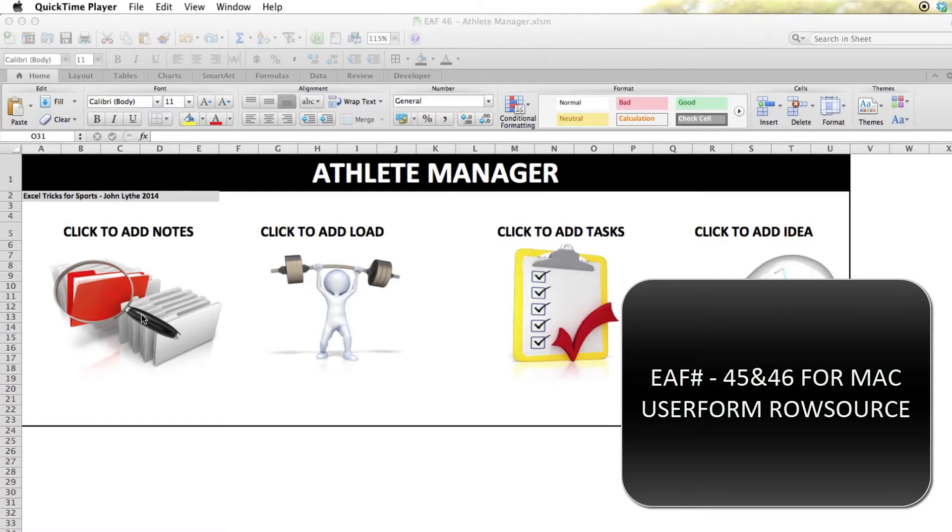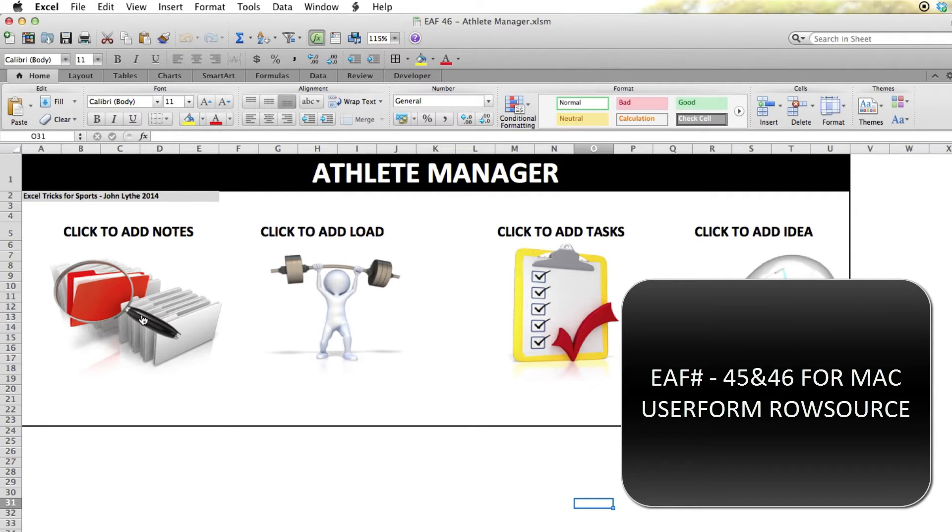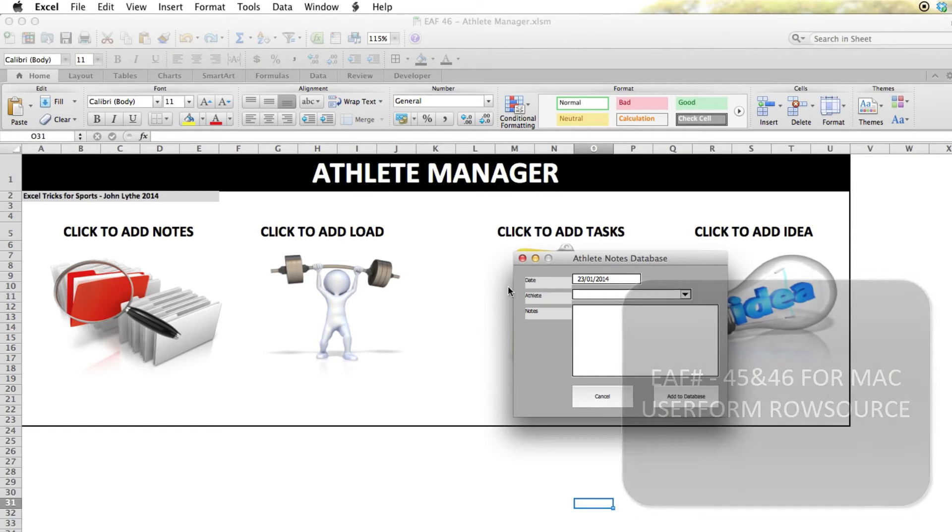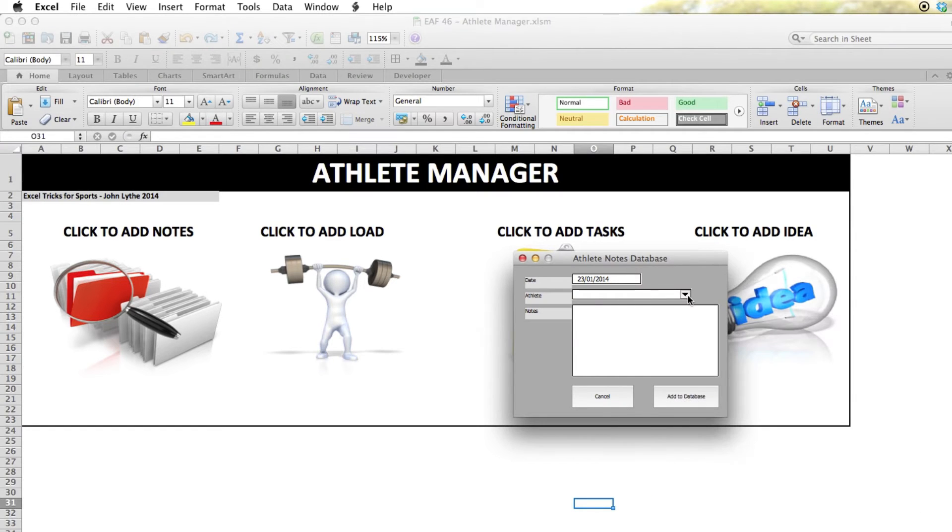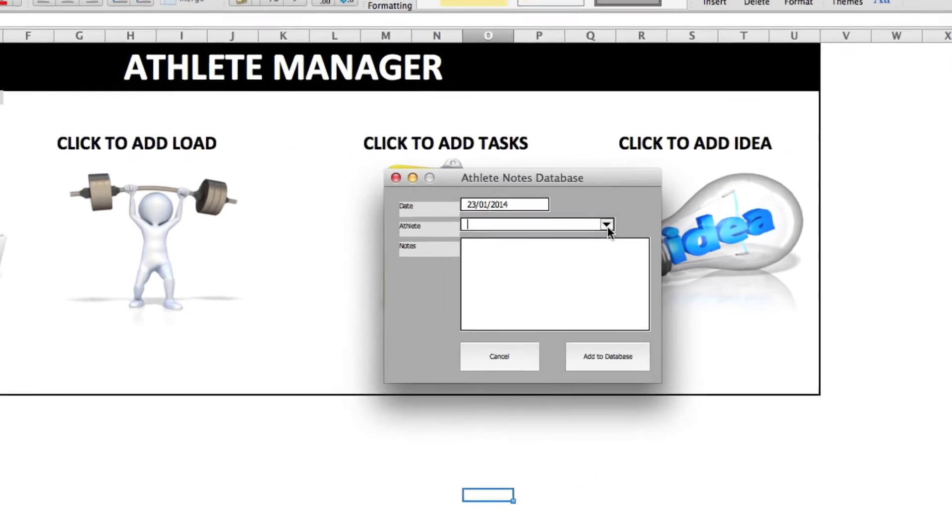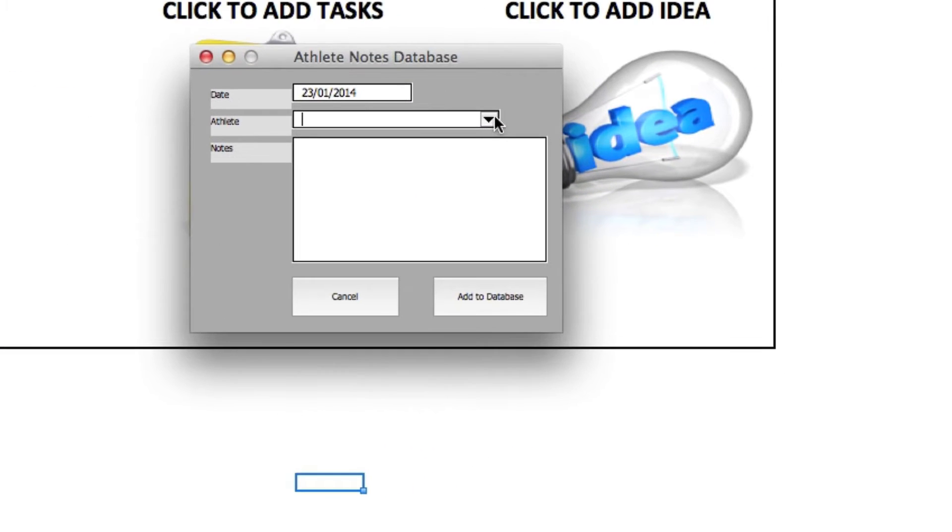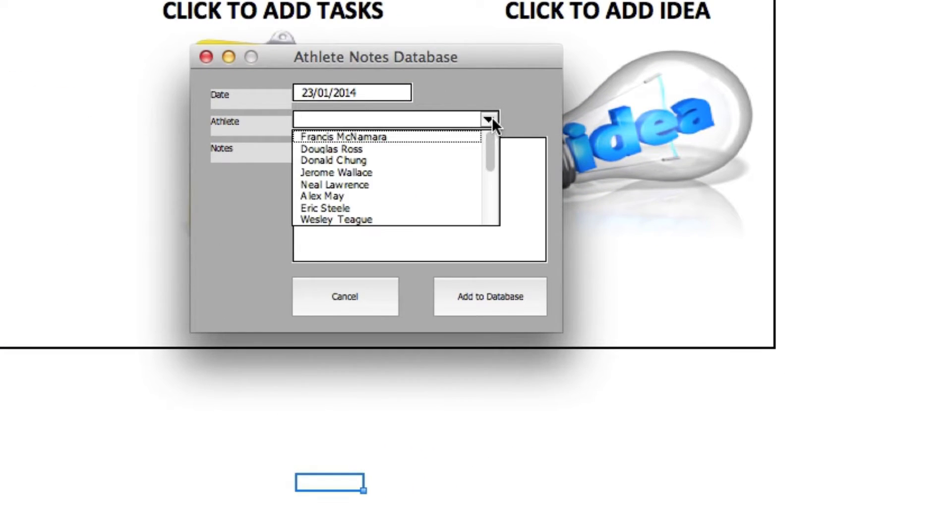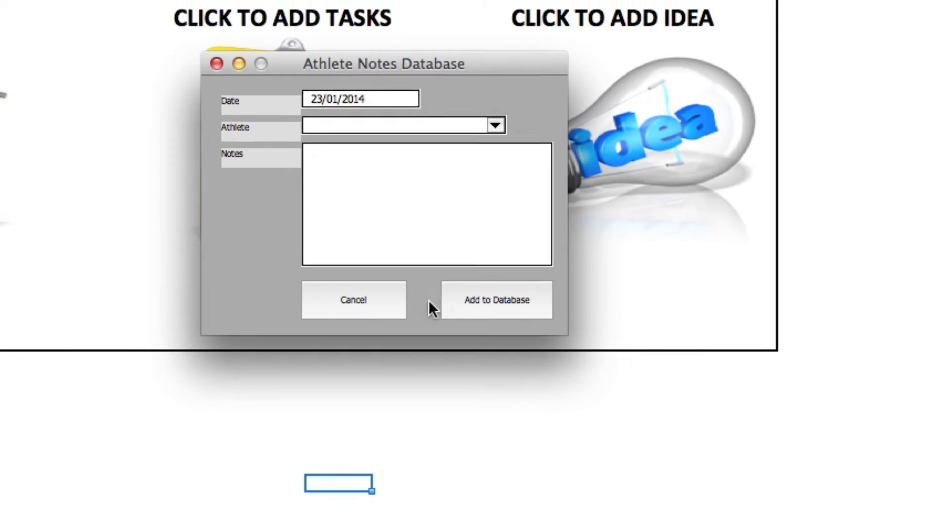Hey everyone, a little update to video 45 and 46 about user forms. Now, someone emailed me, Steve said that the drop-down lists wouldn't work on his Mac.